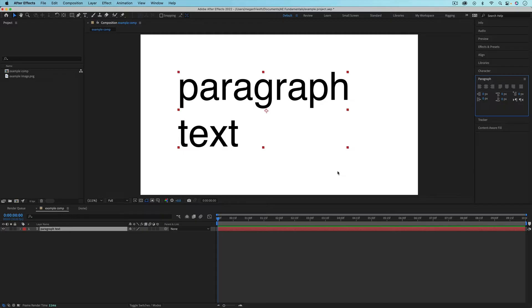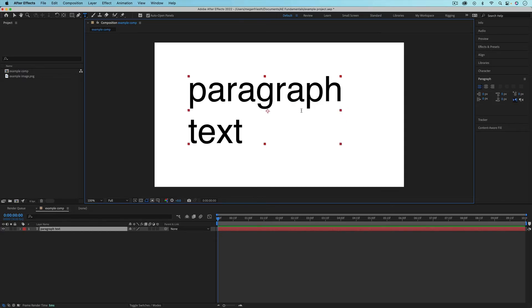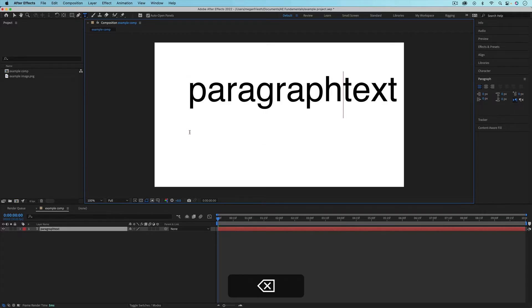If you needed to convert paragraph text back to line text or vice versa, what you want to do is go to the text tool and then right click on your text and then choose convert to point text. Even though this doesn't look like anything has changed, notice how there's no text box, a solid red line around this, that we could adjust. So if you wanted to make this all in one line, you just have to go in and delete the return.